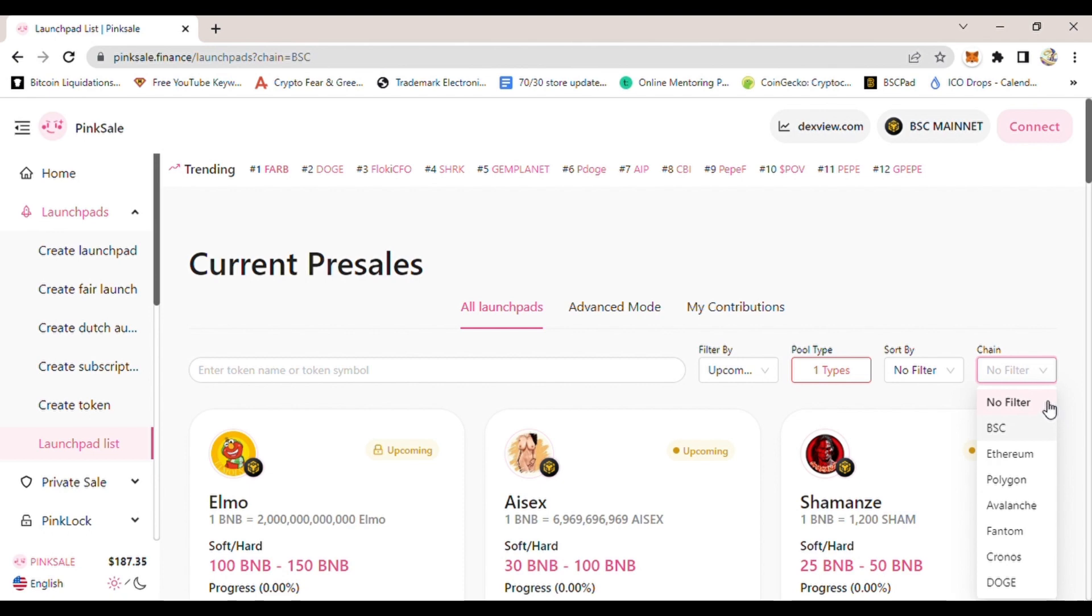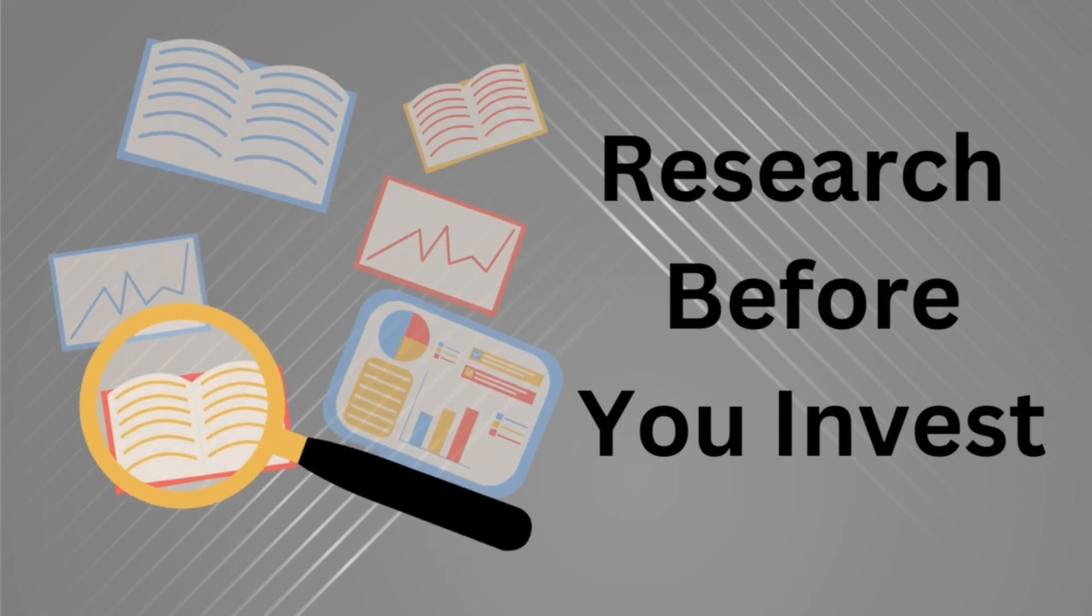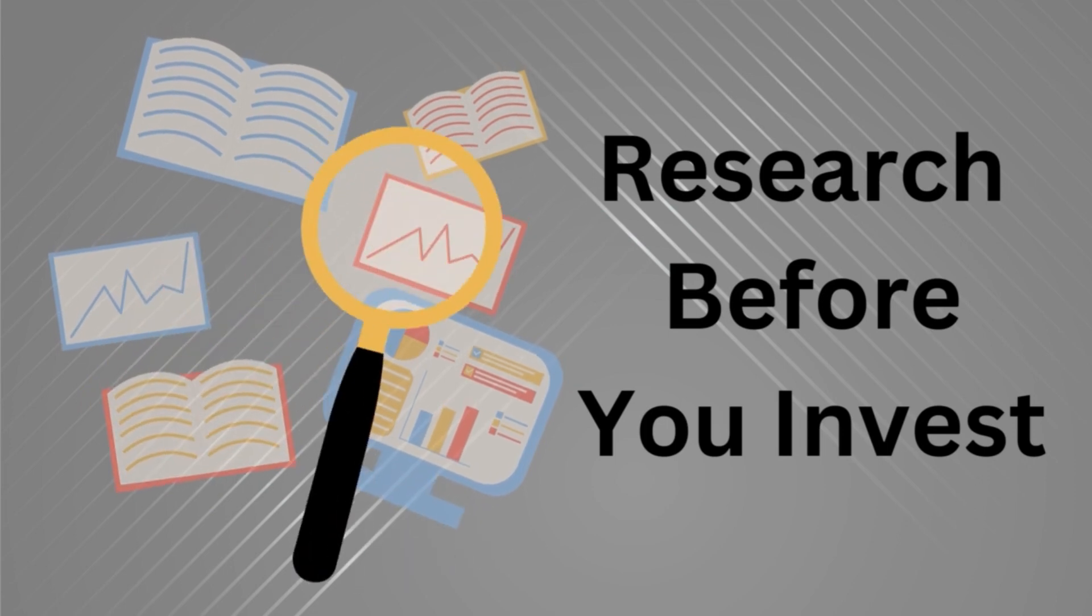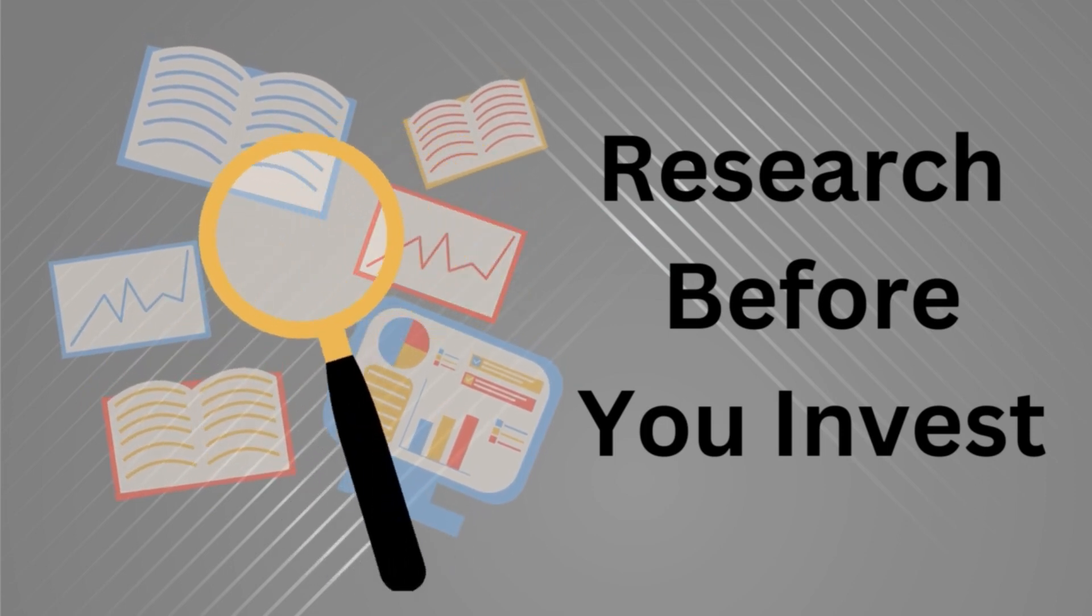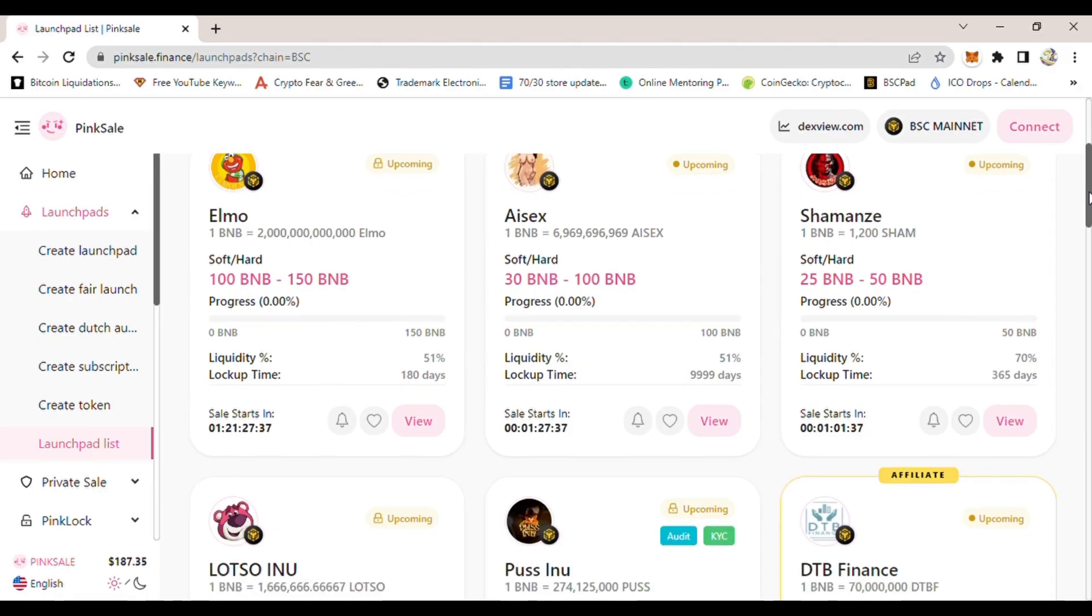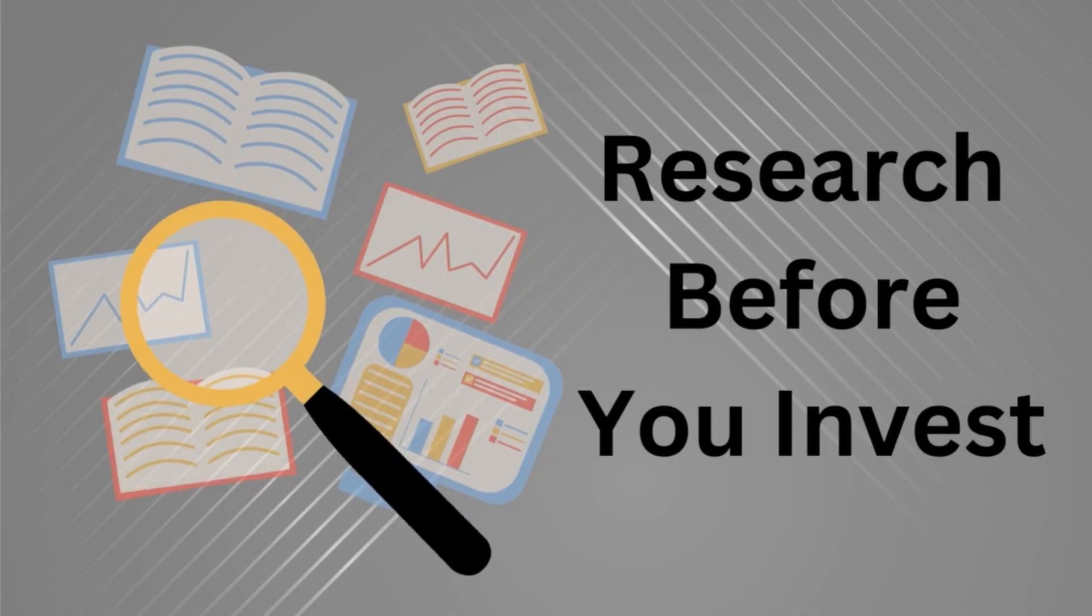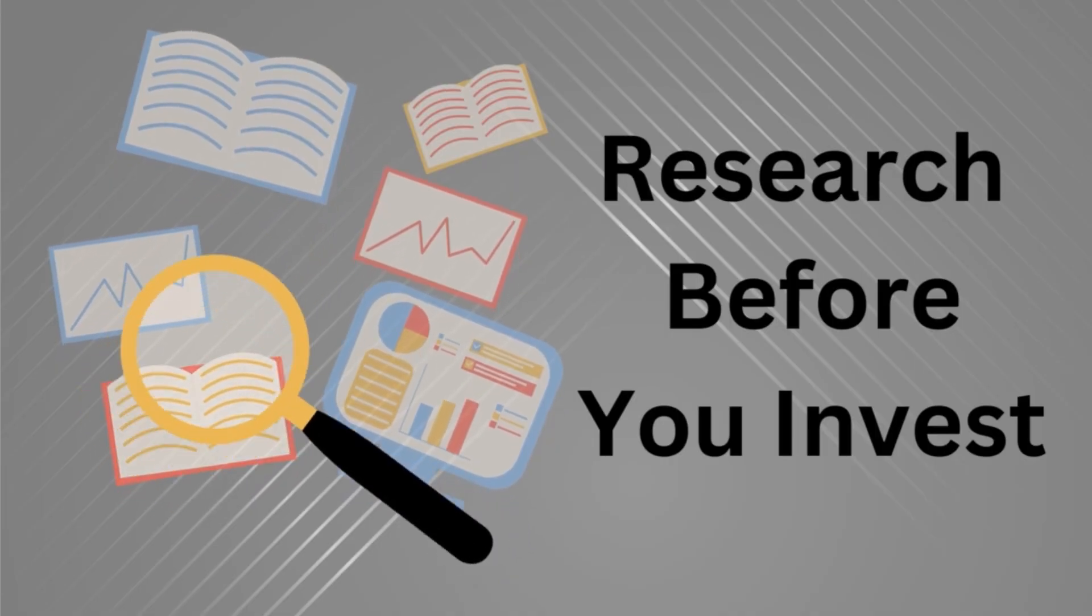Some projects that are listed on PinkSale I found to just be money grabbing. Some people who just listed there, once the pre-sale ended, they don't go ahead and complete the project and list their coin on CoinMarketCap and become a proper crypto project. They're just interested to grab the initial pre-sale money from investors.